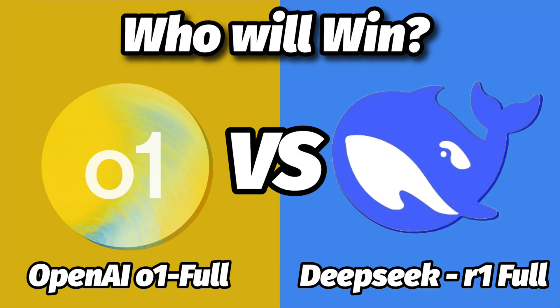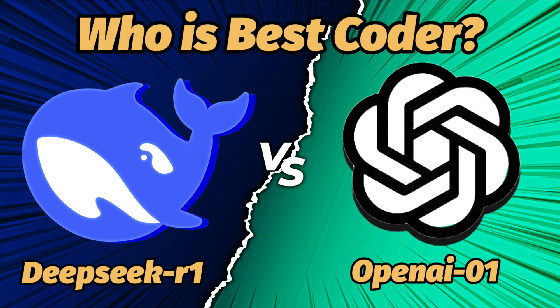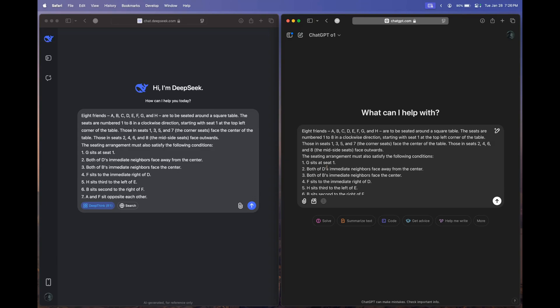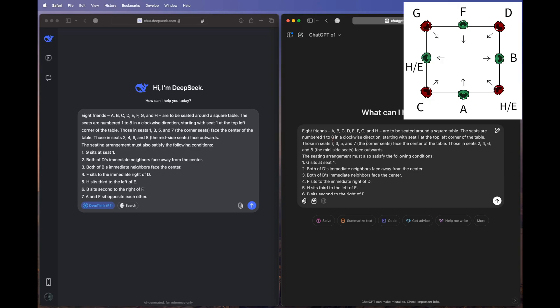Welcome back. We have completed the full testing of the DeepSeek model against ChatGPT O1 for coding performance. Now it's time to give them the hardest problem from my test: the seating arrangement. The diagrammatic representation of the answer is visible in the top right corner. Let me explain this question while you follow along with the diagram.